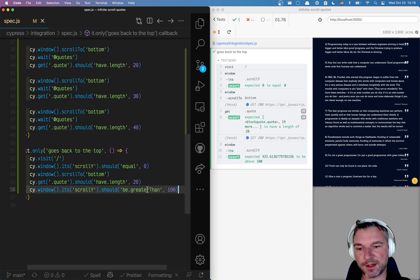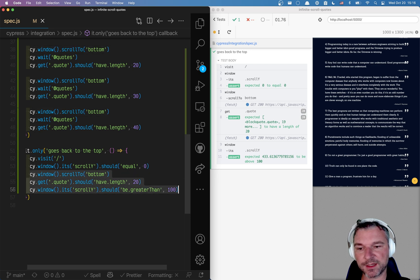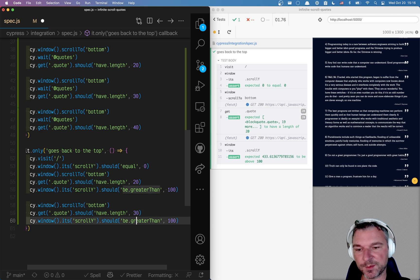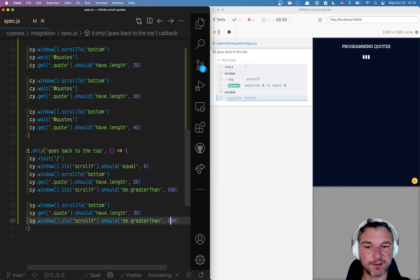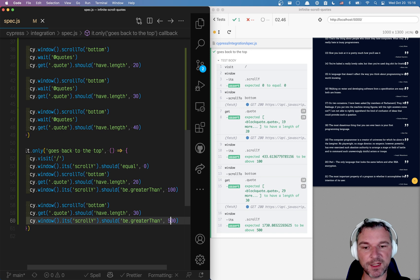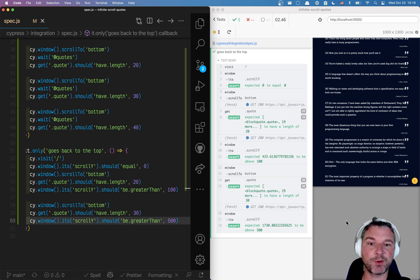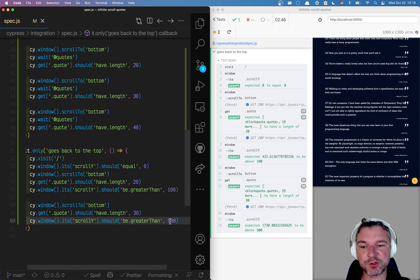And I can scroll to the bottom again and confirm that we have 30 items and maybe more than 500 is the scroll position. Now, the scroll position will depend on the viewport size and the window size. So on CI probably will be different numbers. So that's why it should be greater than, but not really hardcoded.